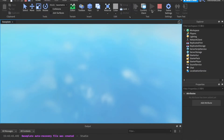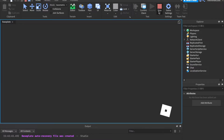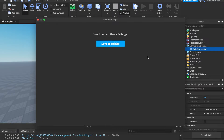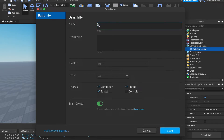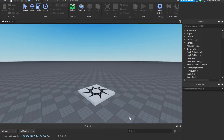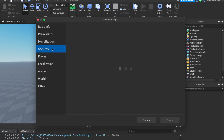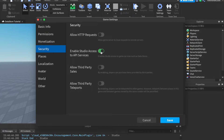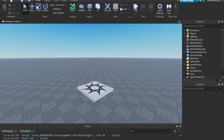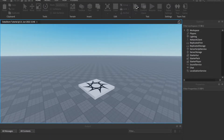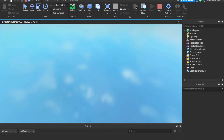There's one thing you need to do if you're going to test data saving in Studio. First, save the game. Then go to Game Settings, head into Security, and click 'Enable Studio Access to API Services'. That basically lets you save data in Roblox Studio. If you don't want that, you can just go to Roblox.com and test it there instead.